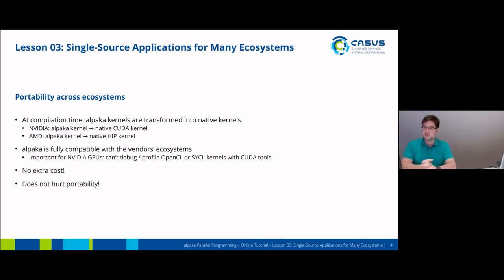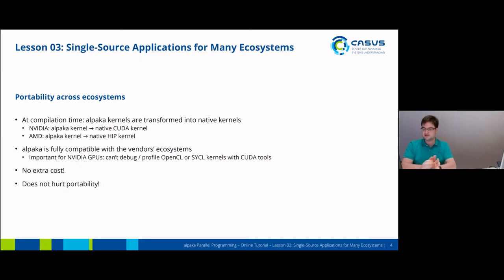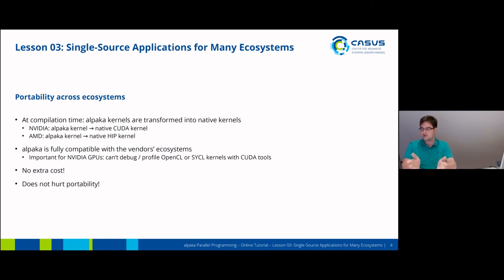This also means that ALPAKA is fully compatible with vendors' ecosystems. This is a big difference to, for example, OpenCL or SYCL on NVIDIA GPUs, because OpenCL and SYCL are not native CUDA kernels under the hood. The CUDA tools like the debugger and profiler can't analyze kernels that come from OpenCL or SYCL. However, with ALPAKA you can use the full CUDA ecosystem and profile or debug your work, all at no extra cost.